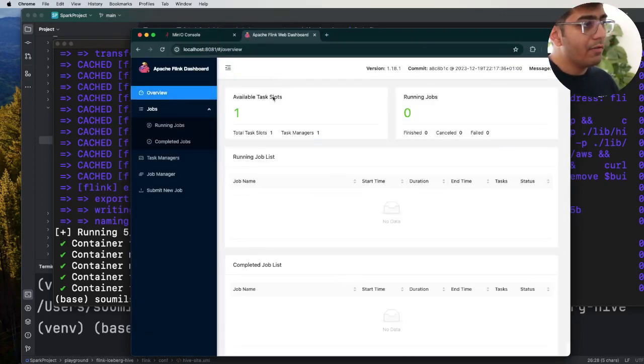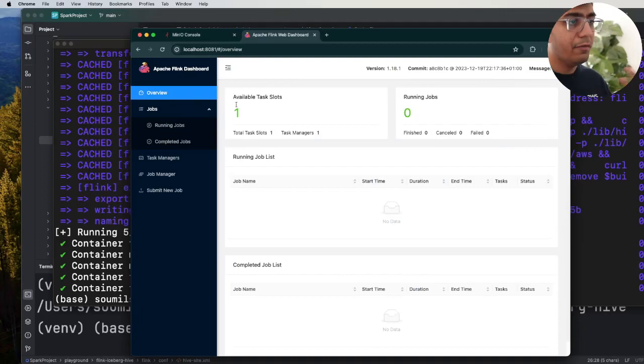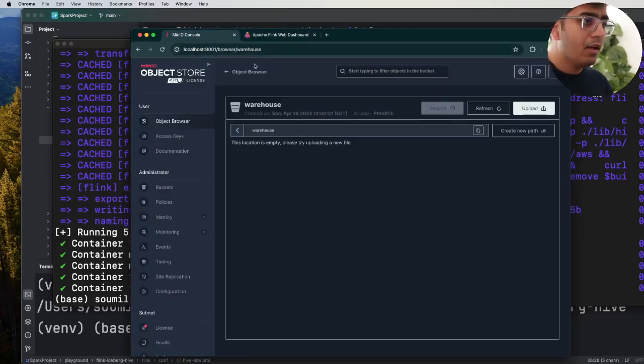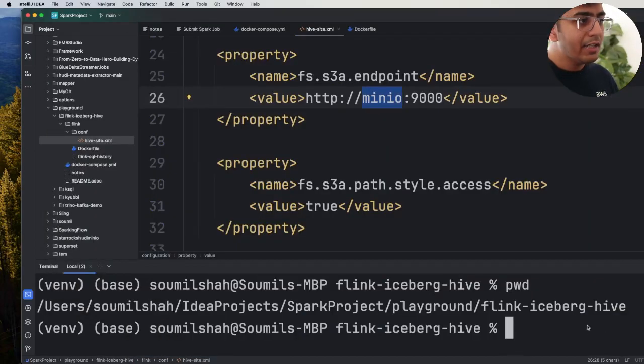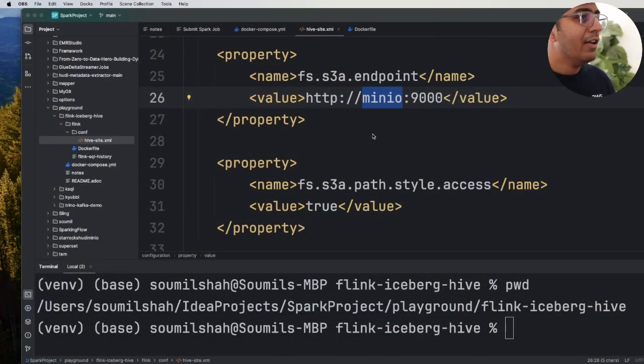Then head over to localhost:8081 which is where you will see your Flink UI. Absolutely great. Alright, now the next step is once we have the container, let's exec into the container and start the Flink SQL client and then we can start learning, create a table and then insert some data into it.